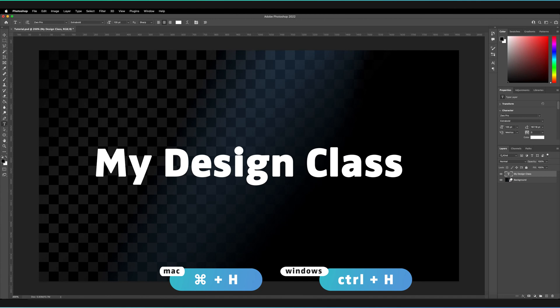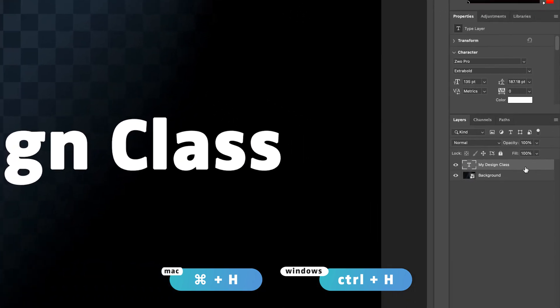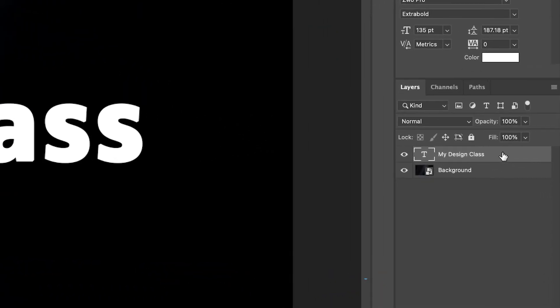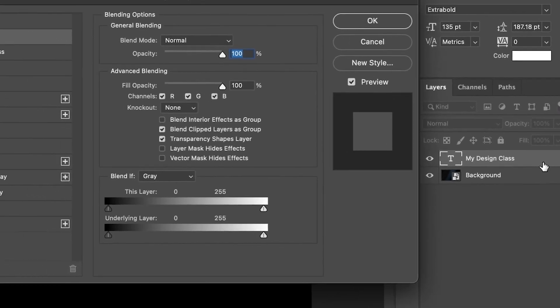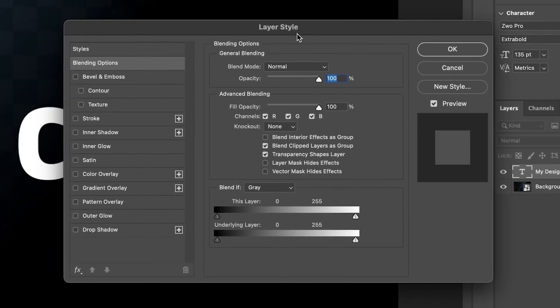Next, all we have to do is go to the layer itself on the Layers panel. We've got our text object here. Double-click with your left mouse button, and this will bring up the layer style options.